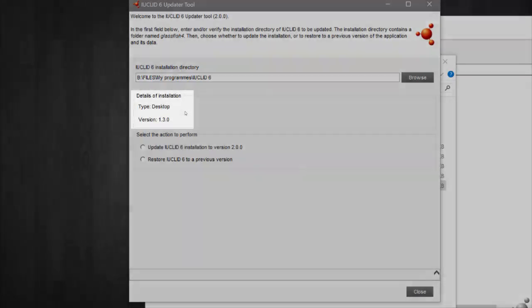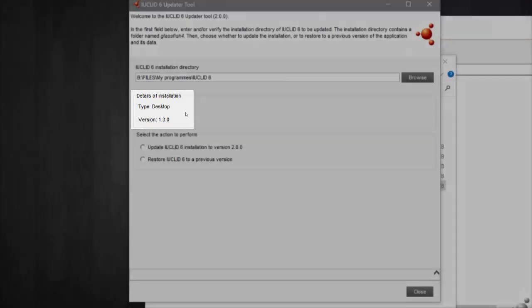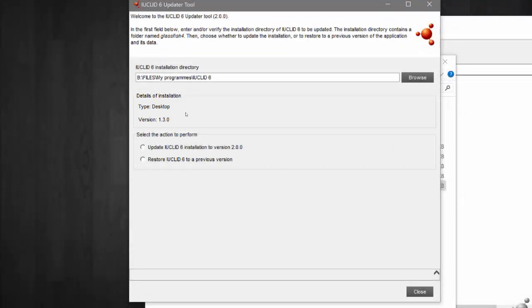I am choosing to update the desktop installation of IUCLID 6 version 130. Remember that you can update any previous version of IUCLID 6 desktop or server using the updater.